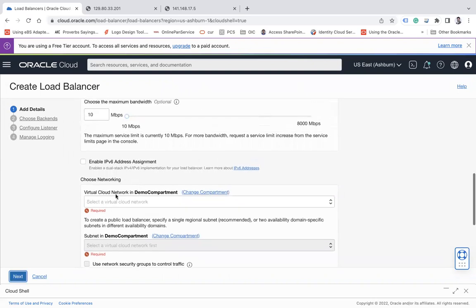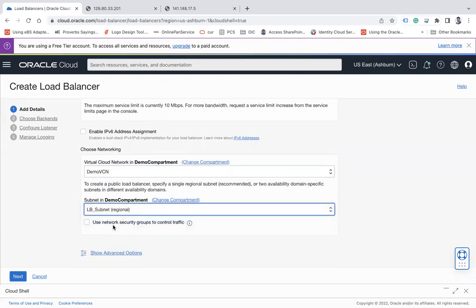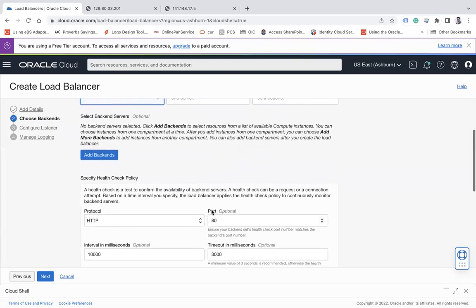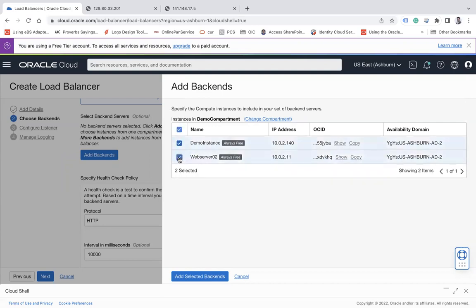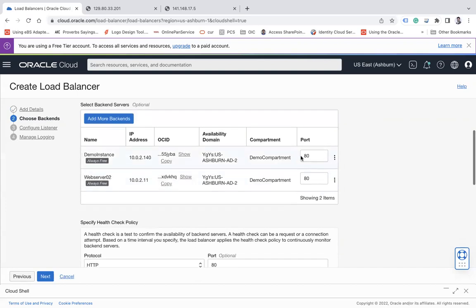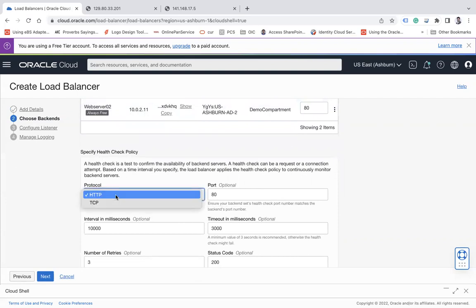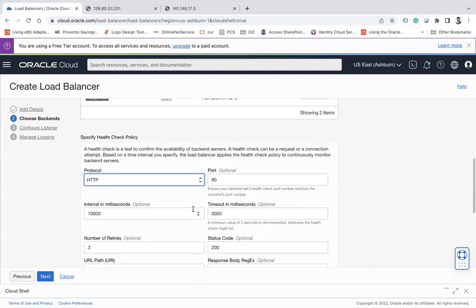Choose the VCN - my demo VCN - and select 'lb-subnet' I created, then click Next. For the load balancing algorithm, you can choose Weighted Round Robin, IP Hash, or Least Connection. Now add backends - select all your compute instances where your servers are installed. The port is 80. Specify the health check policy with protocol HTTP or TCP, then click Next.